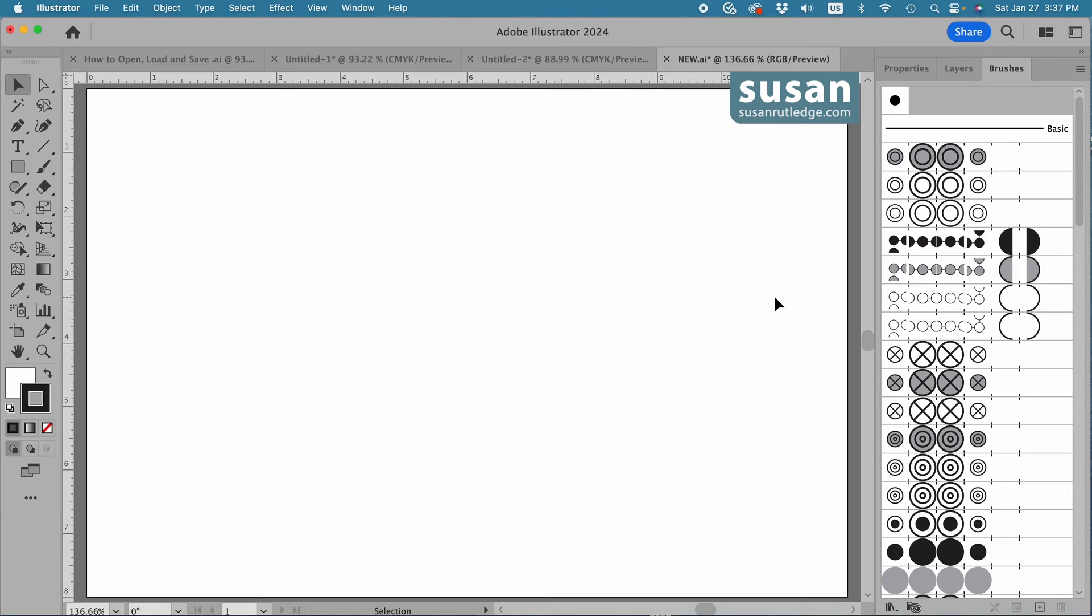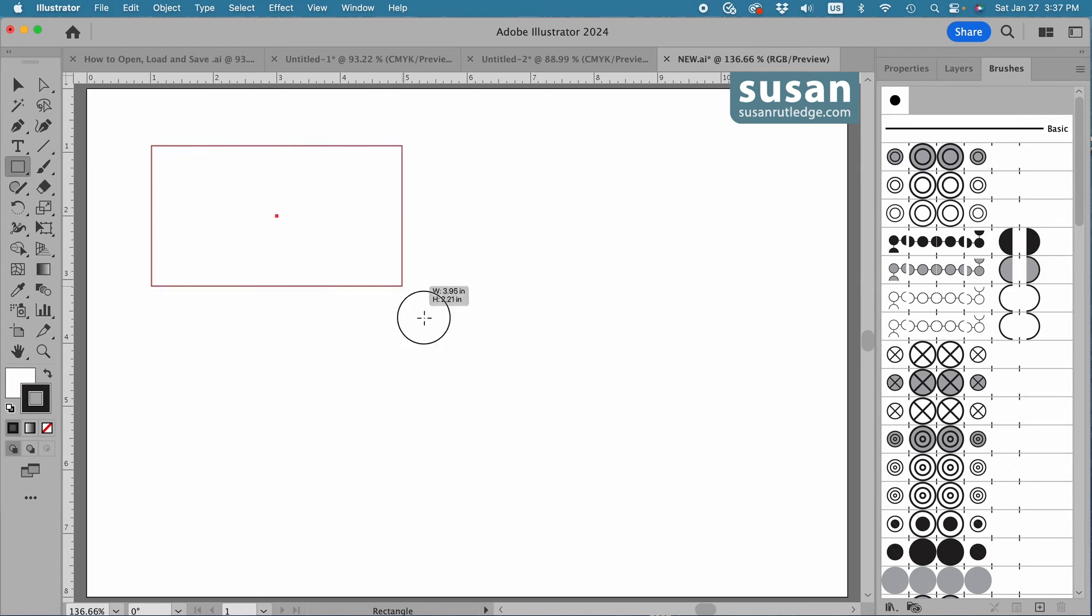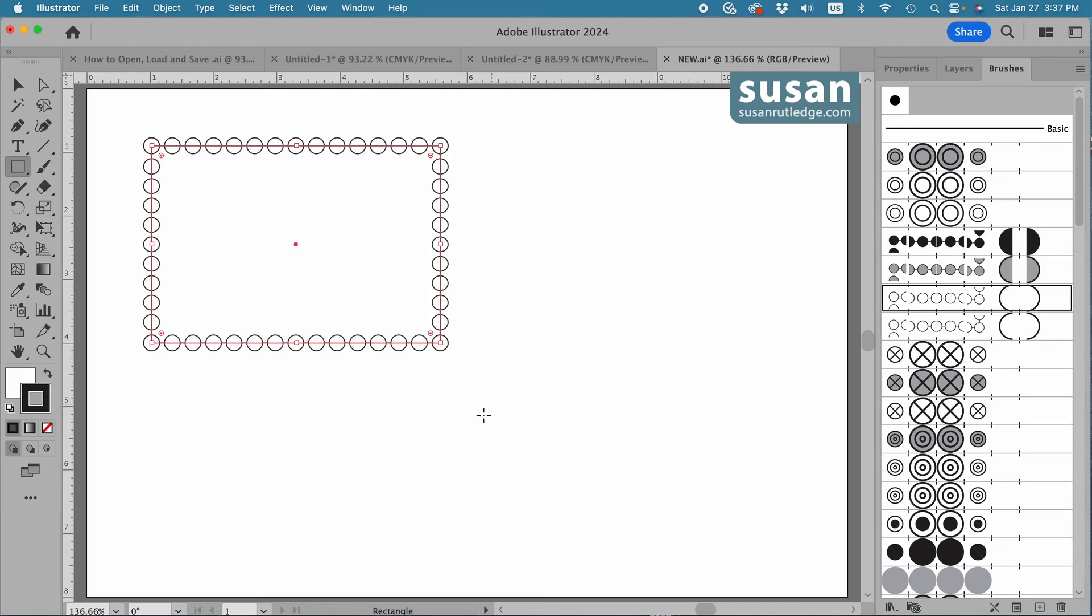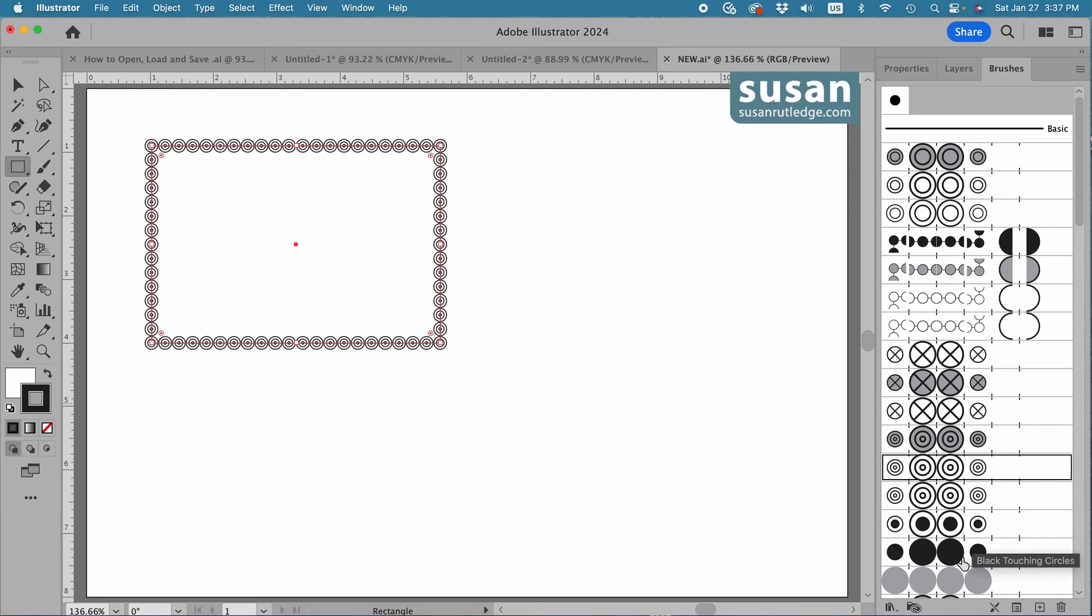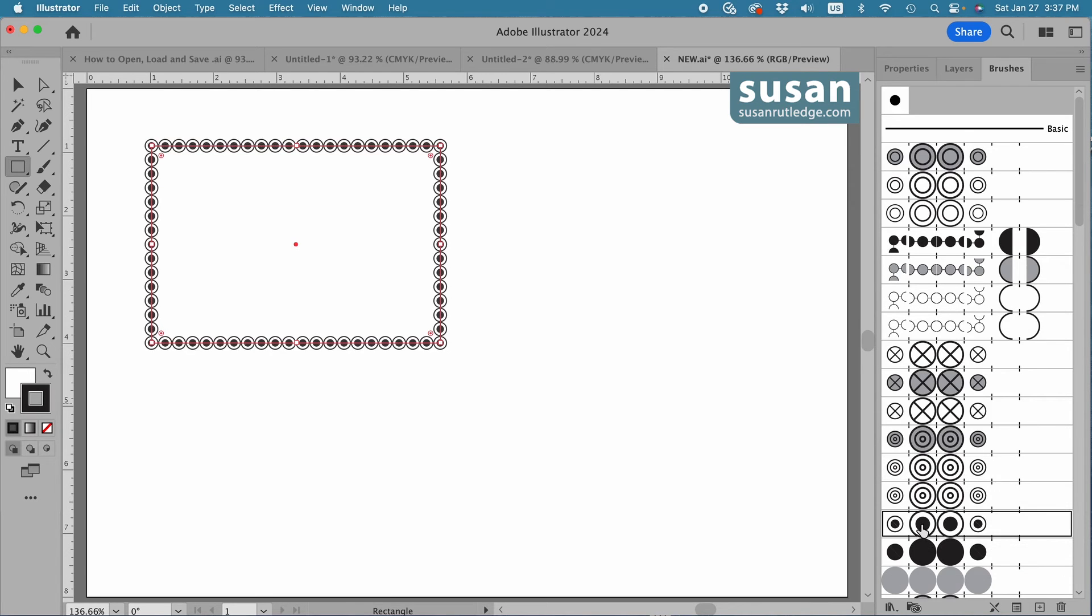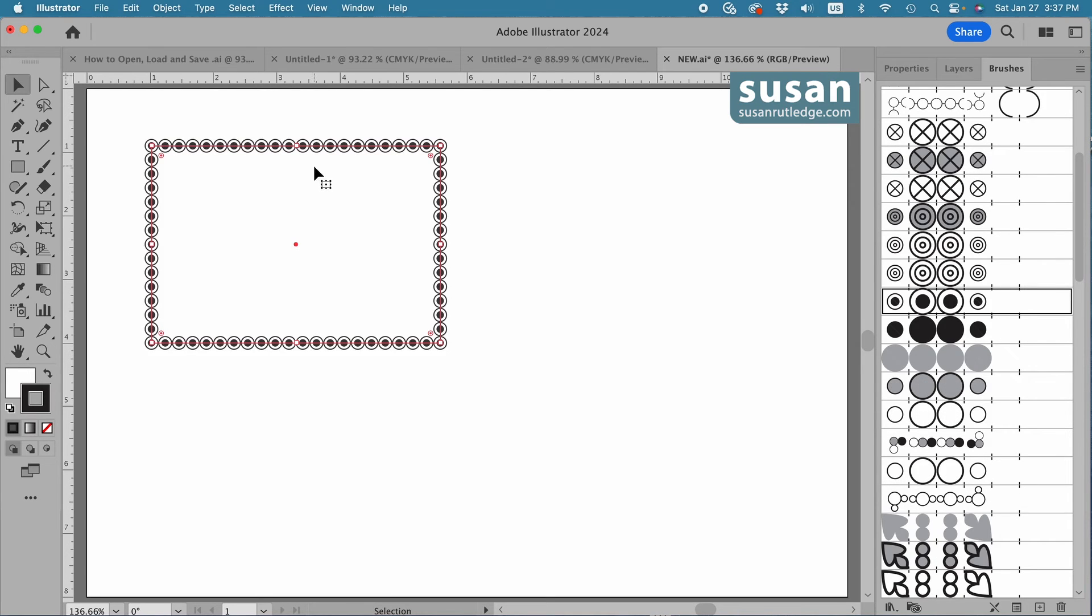Now to use these brushes, we can apply them to any kind of an object. So we have a rectangle here, and I'll just click here to apply a pattern brush. I can select any of these.